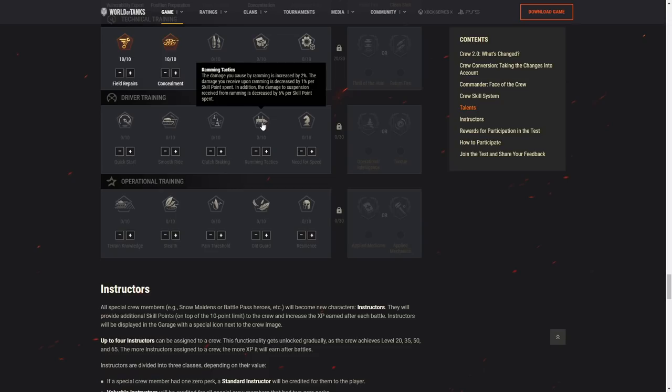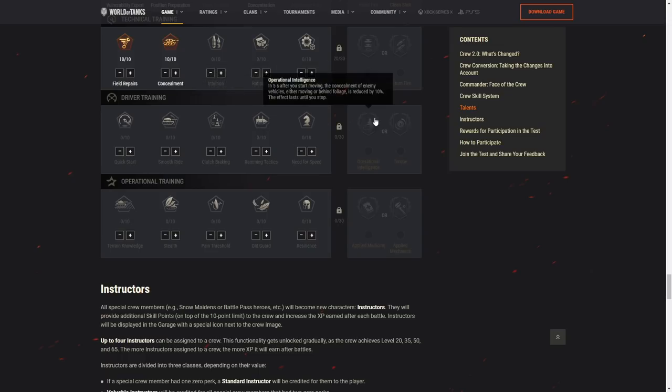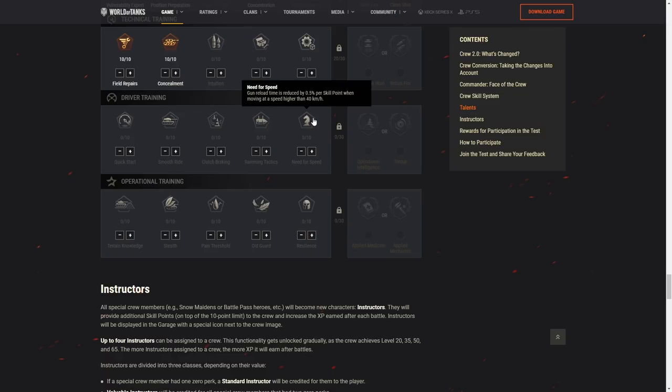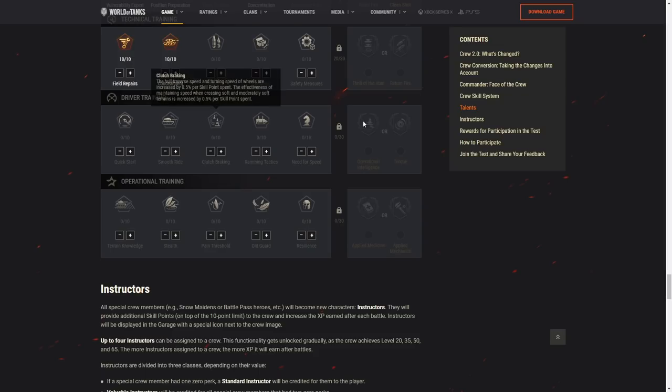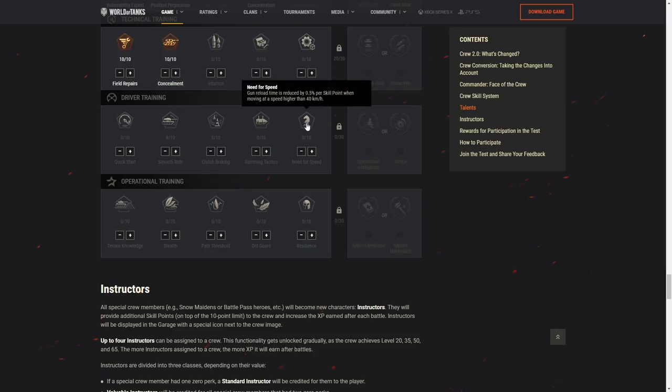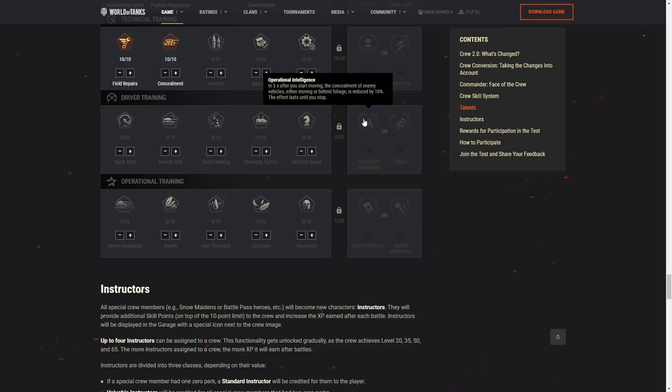Ramming tactics. The damage you cause by ramming is increased up to 20%. The damage you receive upon ramming is decreased up to 10%. In addition, the damage to suspension received from ramming is decreased by 60%. So I can make my vehicle deal more damage when ramming up to 20% and take 10% less damage. I feel like this skill was nerfed somehow. Gun reload time is reduced by up to 5% per skill point spent when moving at the speed higher than 40. So this is EBR skill.